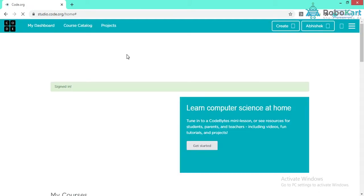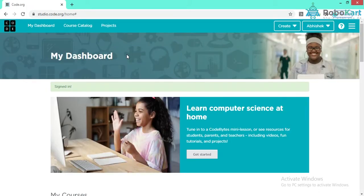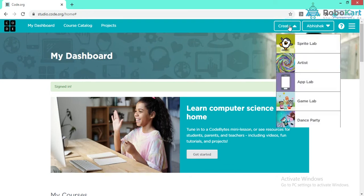You have to answer some basic questions like your name and your school's name. It will ask for account type — select account type and type 'public.' Then you can create your own account. You will be able to see your name on the right-hand side corner. After this, for creating our own applications we have to open App Lab.